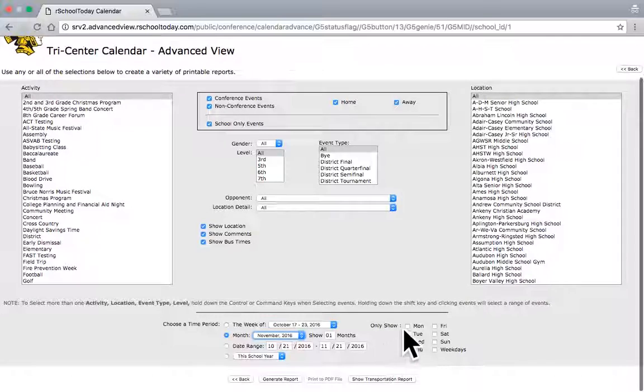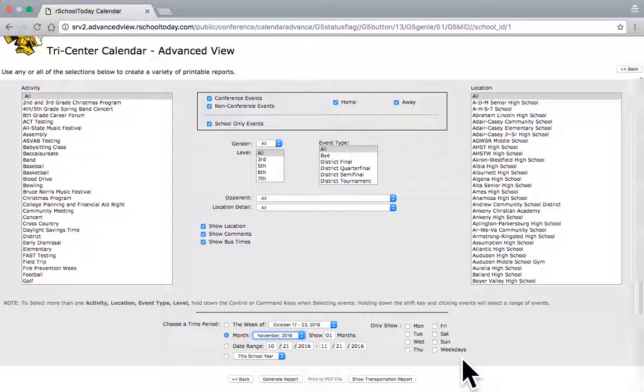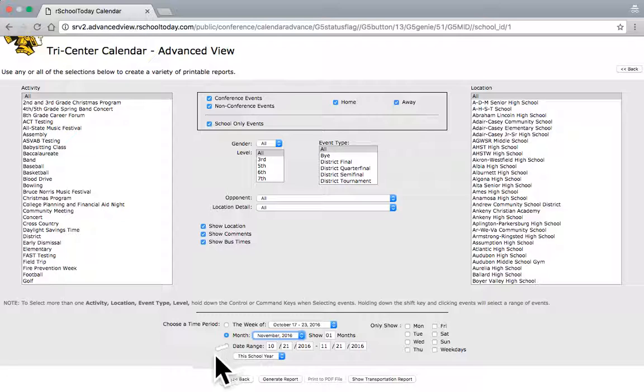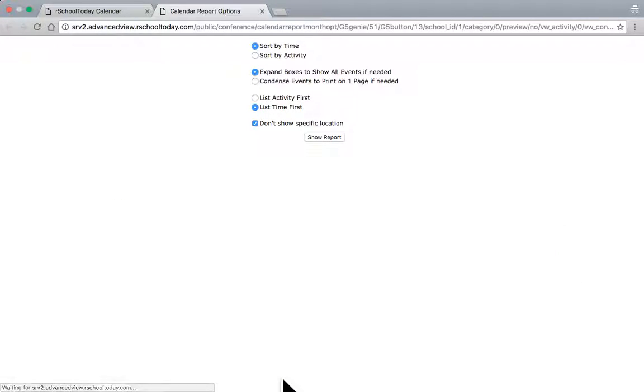And I can also choose to only have it show events on certain days of the week. If you want to get all events, you probably don't want to select that. Really all I'm customizing on this screen is the time period and changing the month. So, I'm going to go ahead and hit Generate Report at the bottom.